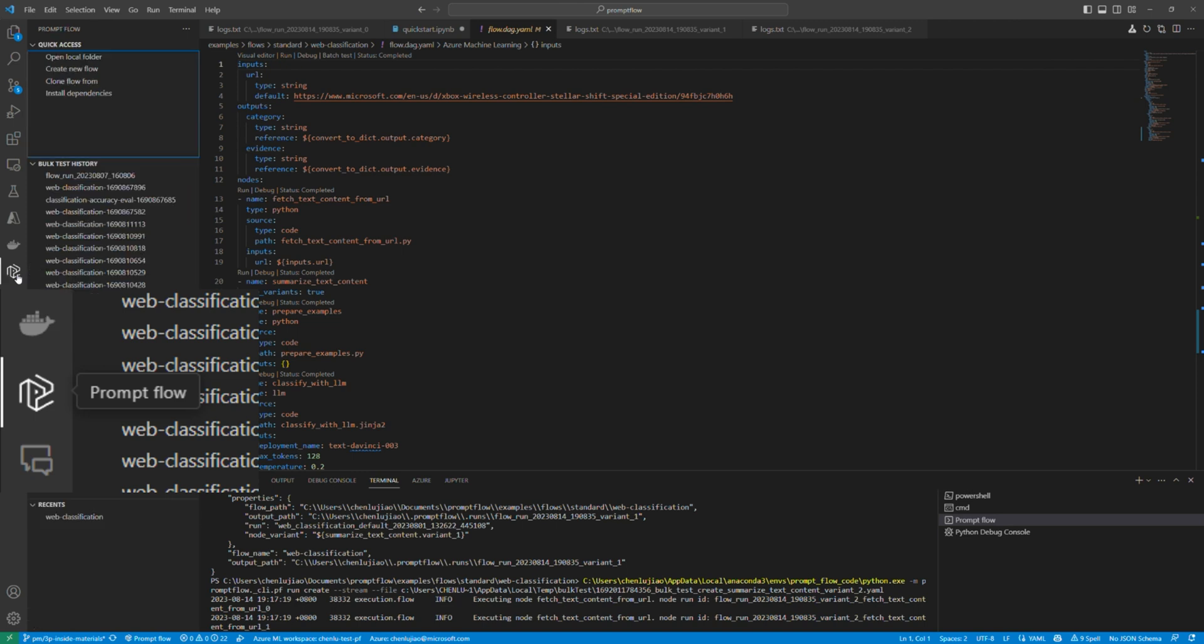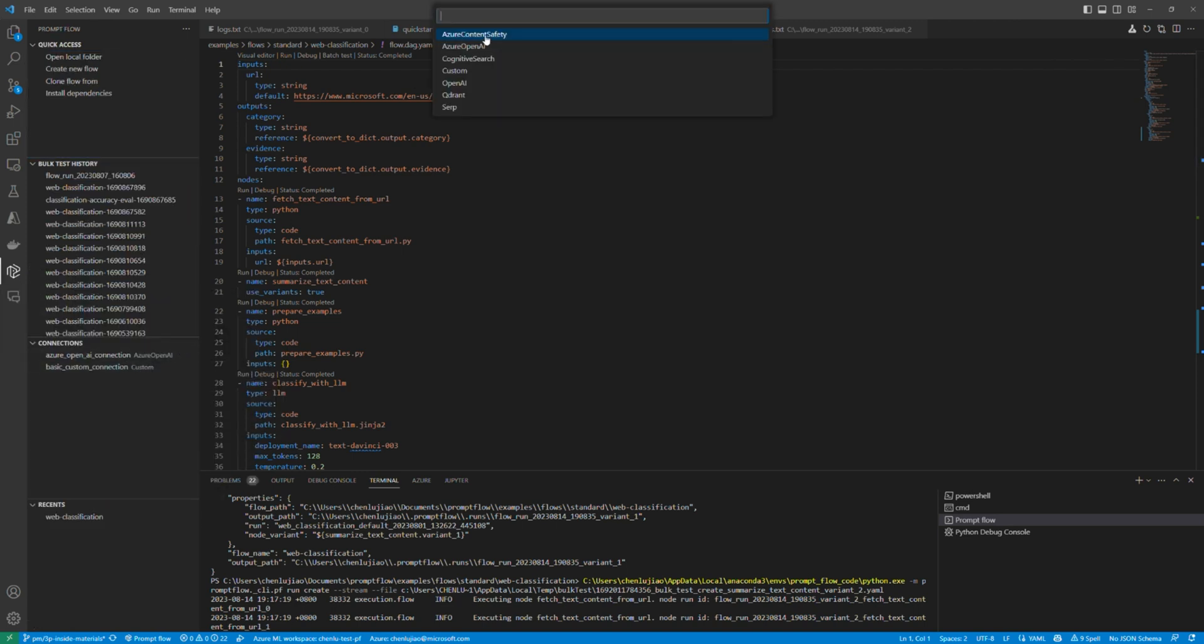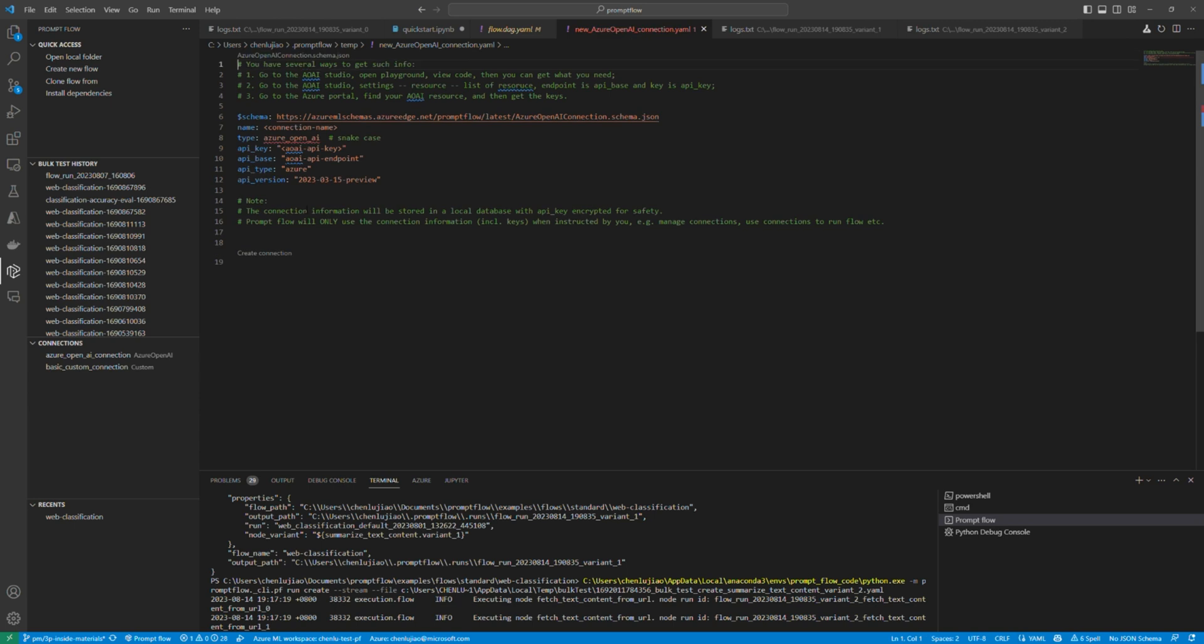Click the prompt flow extension in the left navigator. You can quick access your flows in local, view bulk test history, manage your connections in local, and view recently edited flows.